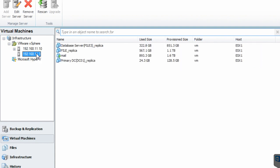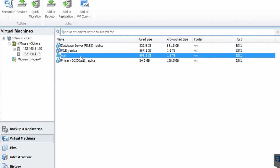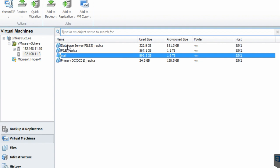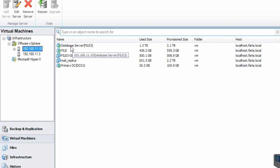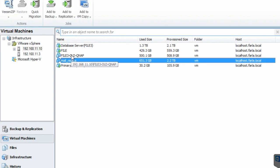The 192.168.11.3 host — the physical machine — is hosting only one production server, which is mail. You'll also see some replicas: database server, file server, and primary DC. These three servers are actually production servers hosted on the other host, 192.168.11.10. As you can see, the database server, file server, and primary DC are running on host 10, and there are only two sleeping virtual machines — mail replica and an old one that can be deleted.